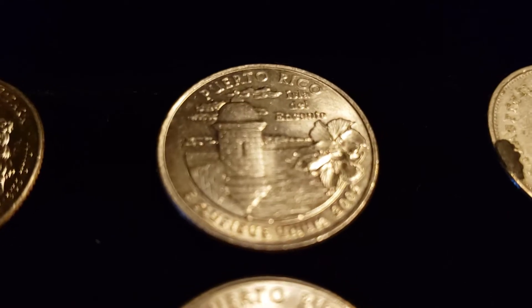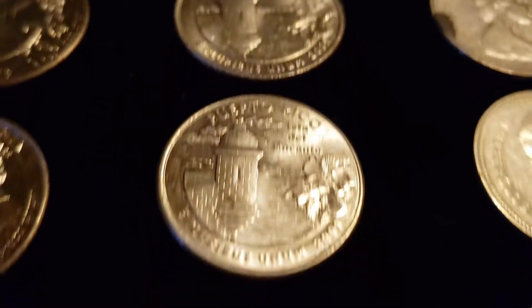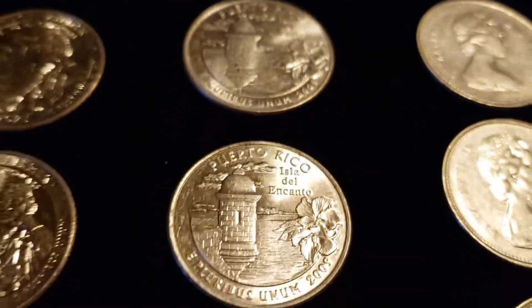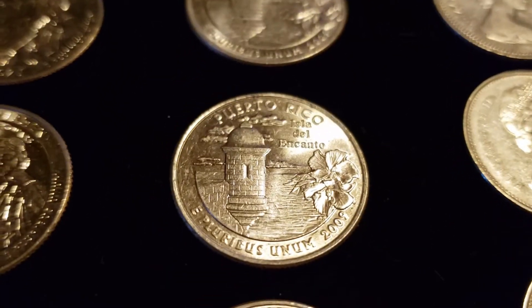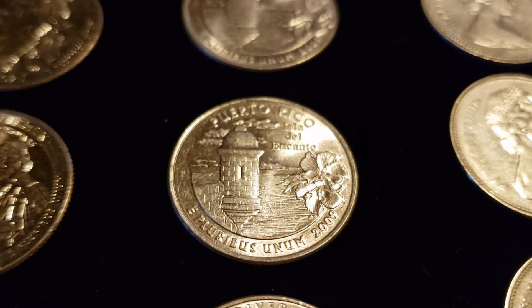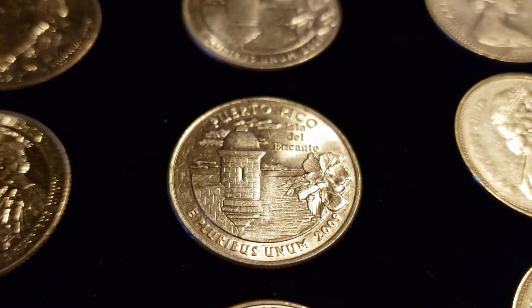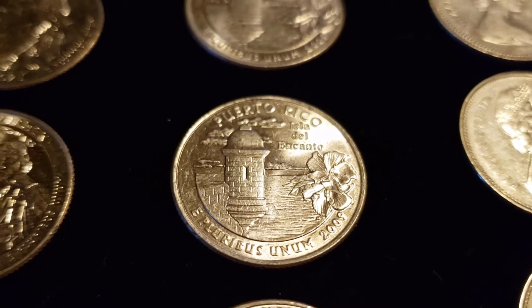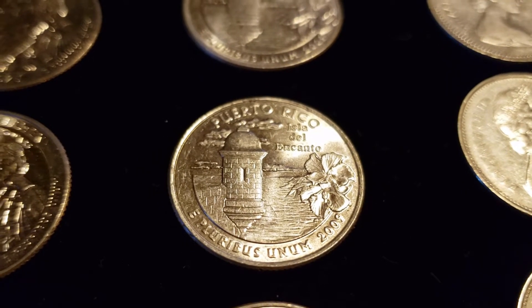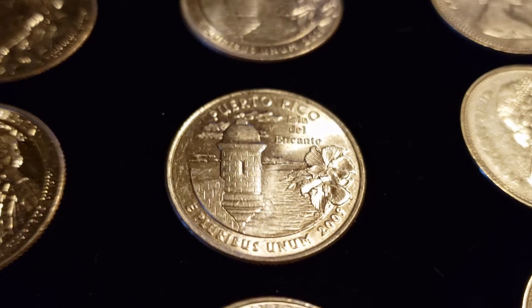Then we have one, two, and three Puerto Ricos. The 2009s, we keep anything that is AU or better. If it's trashed, we don't keep it.